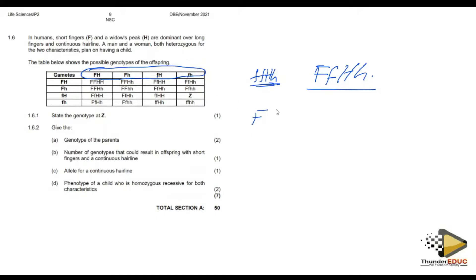So that means both parents have the same kind of alleles — they are both heterozygous for their conditions. All of them have the same heterozygous genotype.